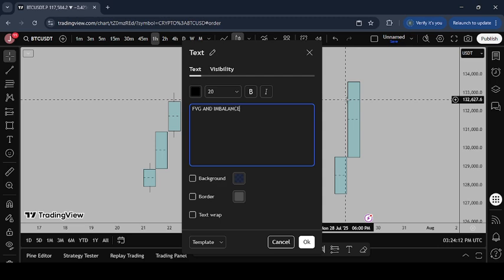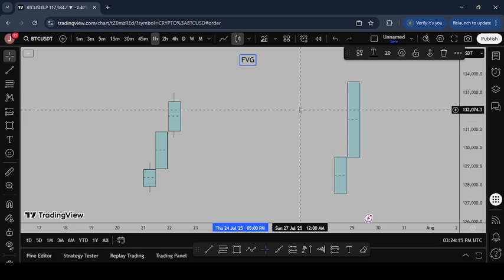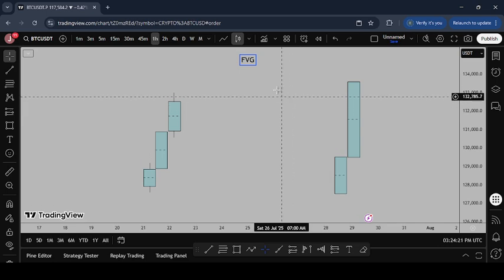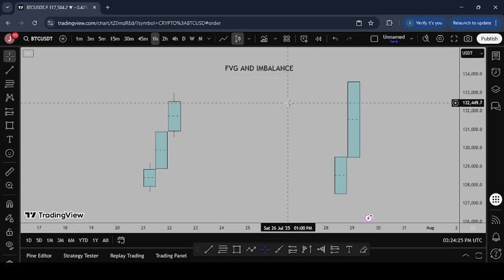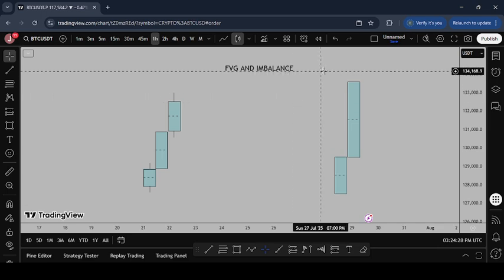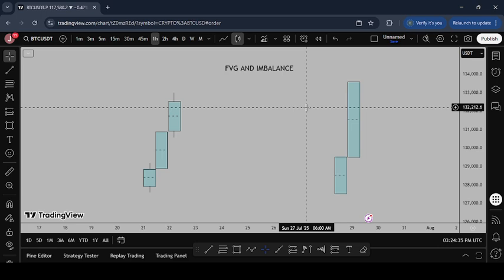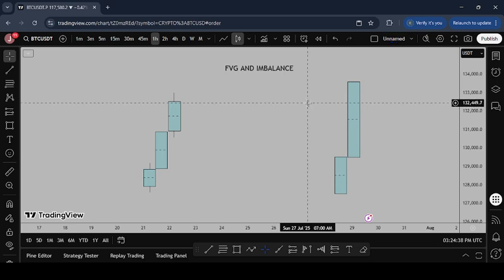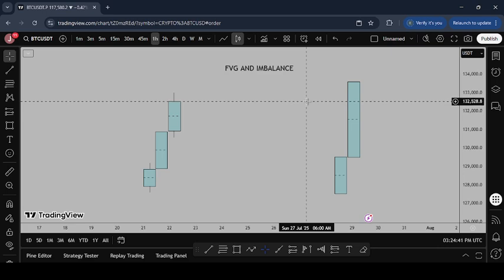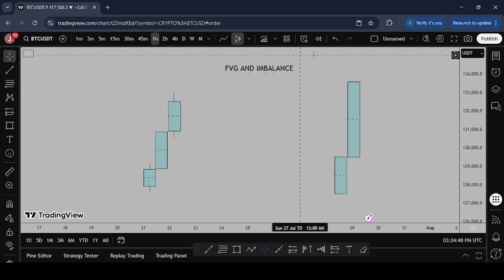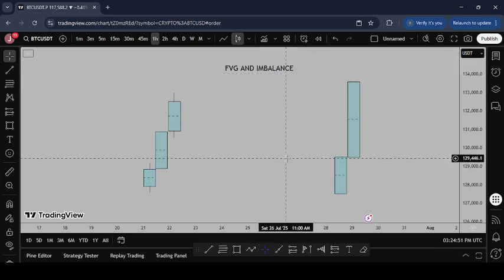Fair value gap and imbalance. Now I know a lot of you are maybe thinking fair value gaps and imbalances are exactly the same thing — no. They are the same but there's a difference, so they are not exactly the same. All fair value gaps are imbalanced in the market, but not all imbalances are a fair value gap.